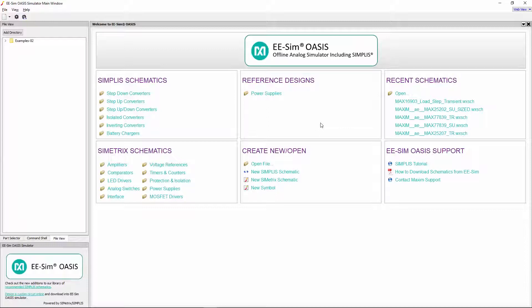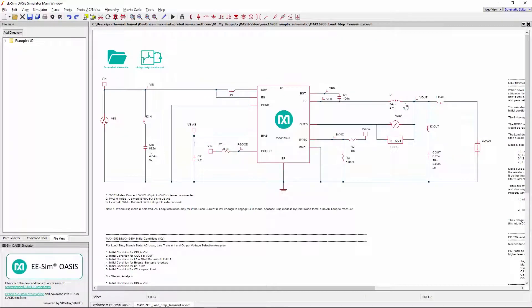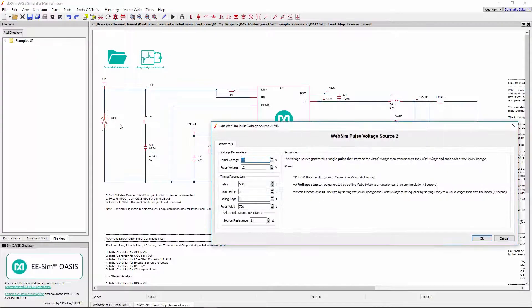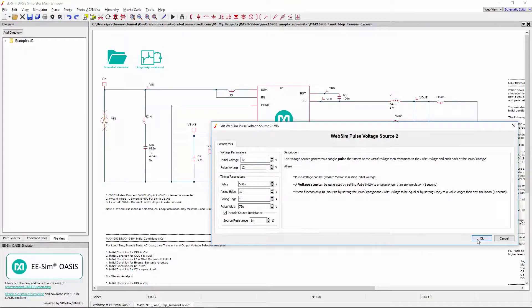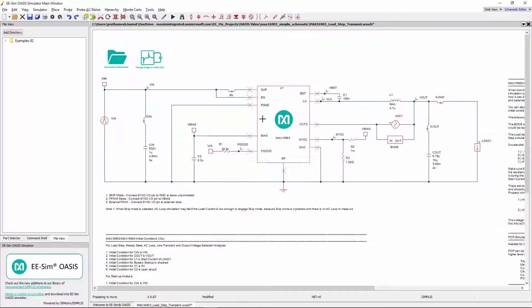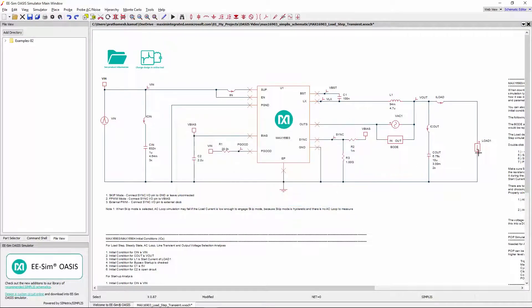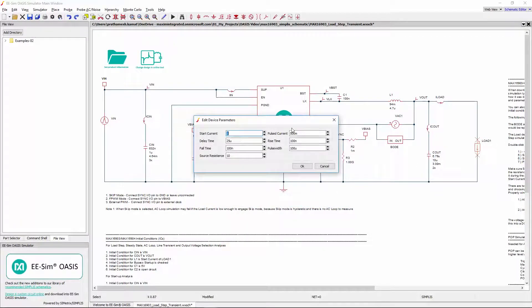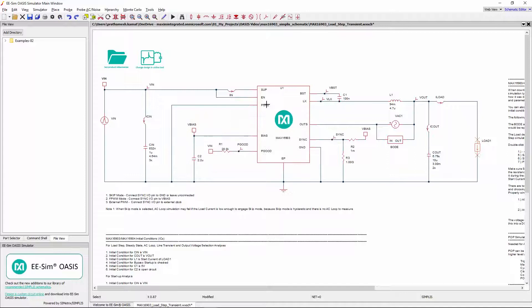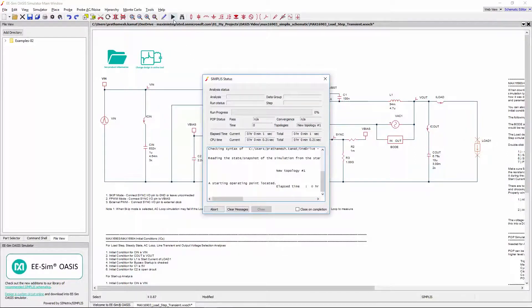Let us start with the Max 16903 schematic. This Simplist schematic is stepping down from 12V to 5V with a load step of 1A to 0.5A. To run this schematic, I simply click here.